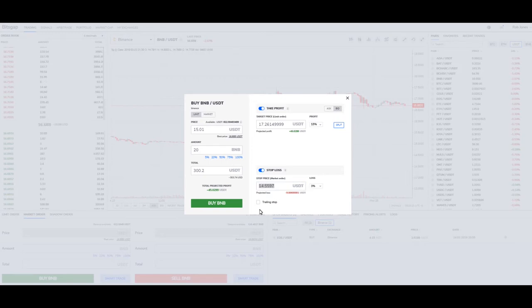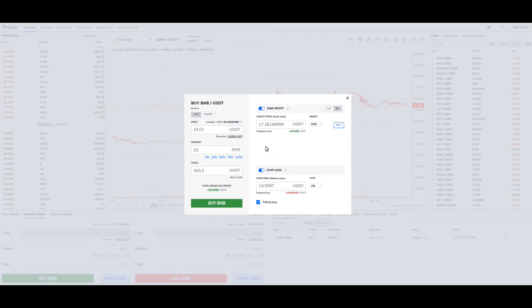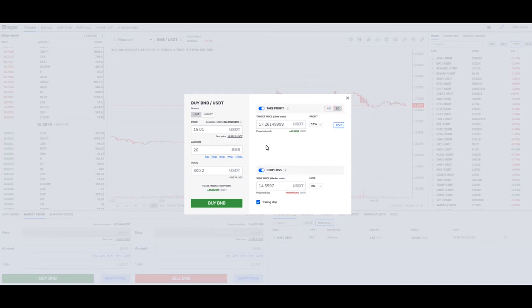You can also use a trailing stop, which follows the price up as it goes up, so it kind of protects you — it'll raise that stop loss a little bit each time as the price of BNB starts to climb. At the end here, we're going to talk a little bit about what ask and bid means.